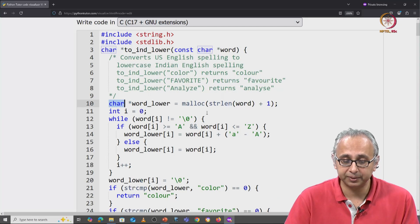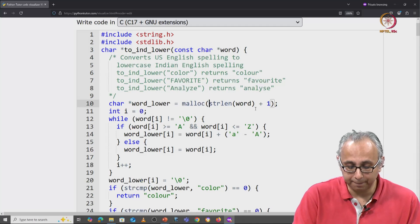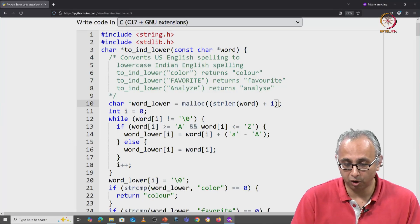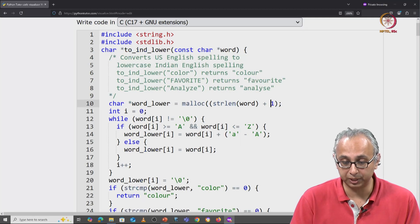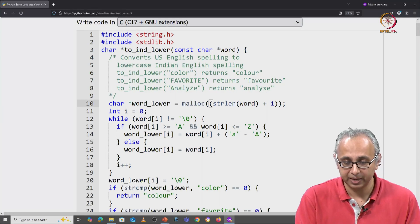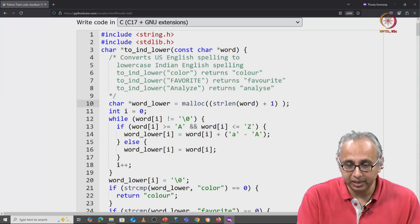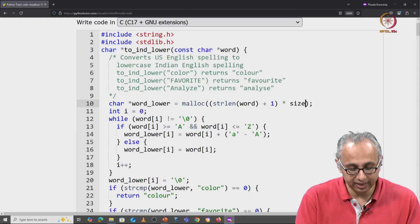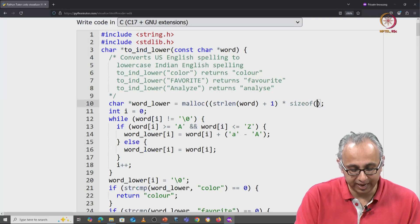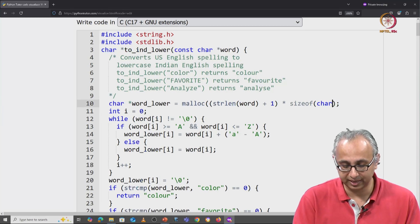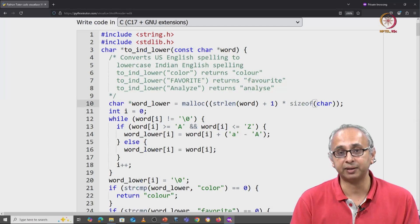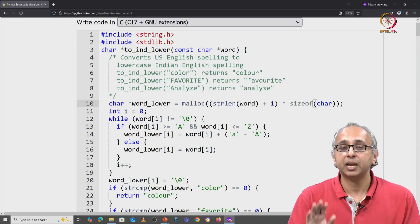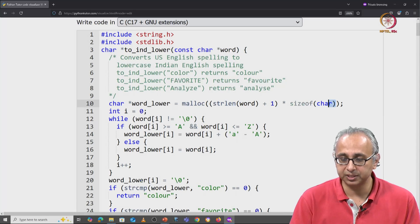So a very good habit is to take the amount of items you would like, in this case characters, and multiply it with the size of that data type. In this case, that is sizeof character.